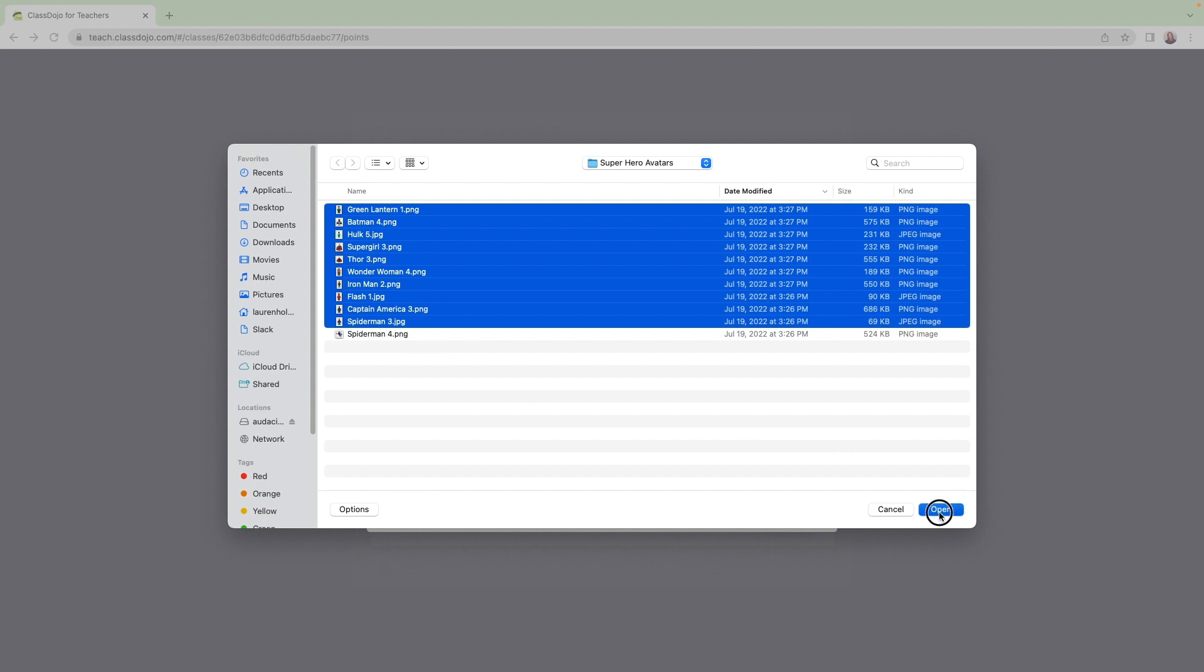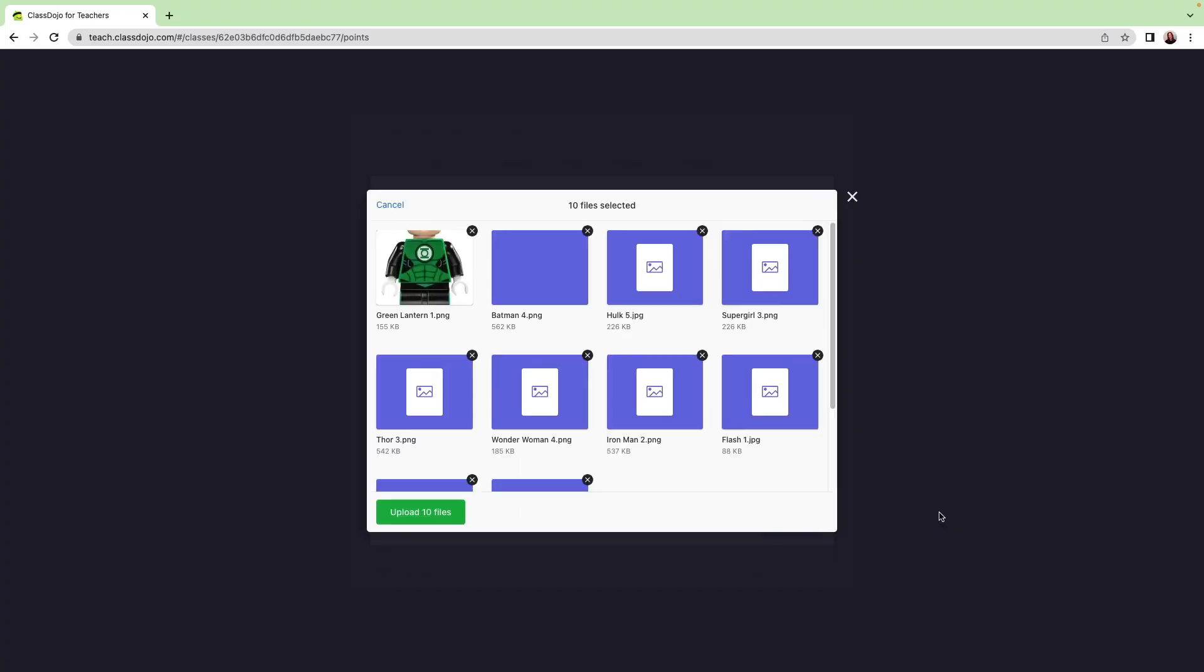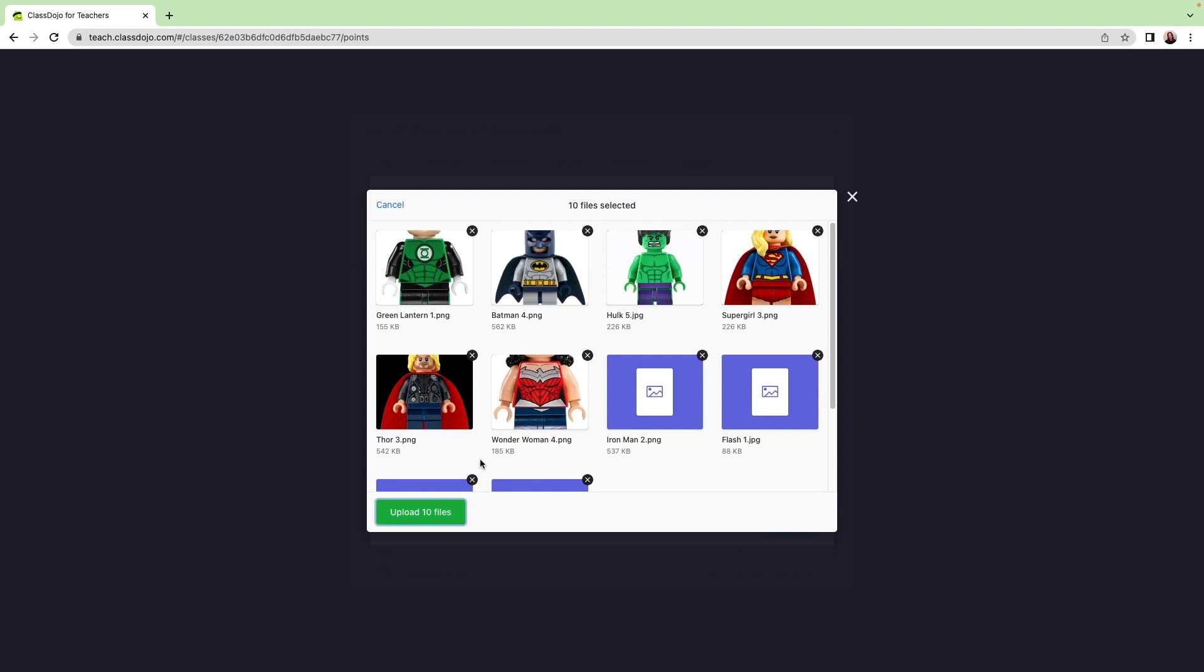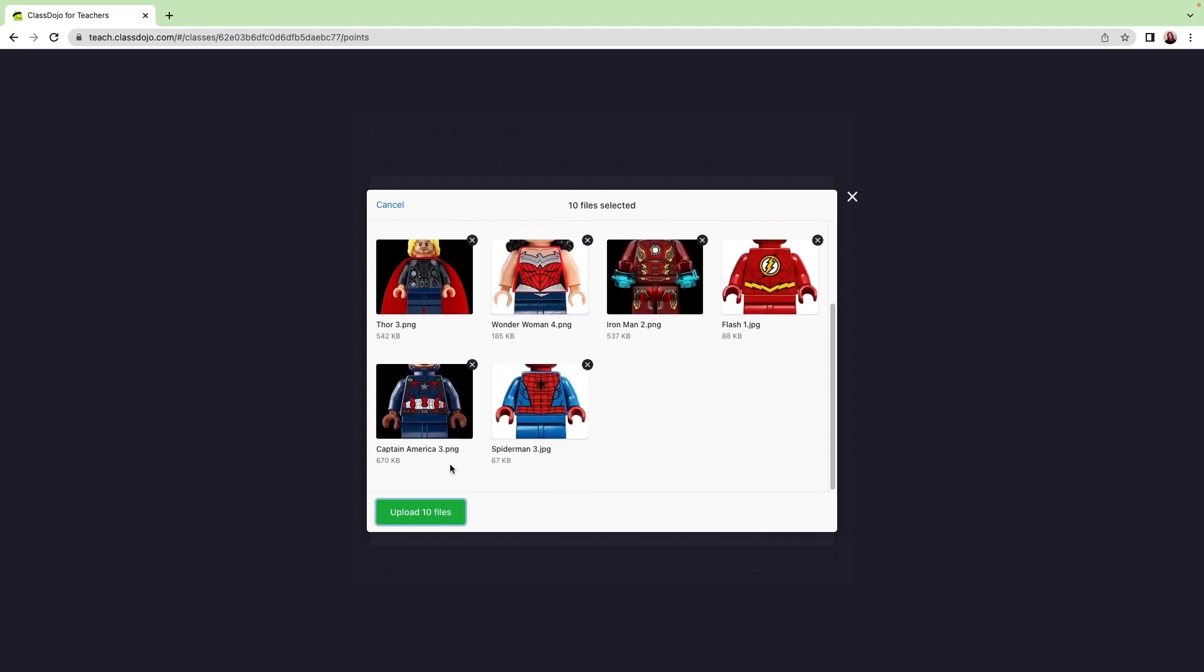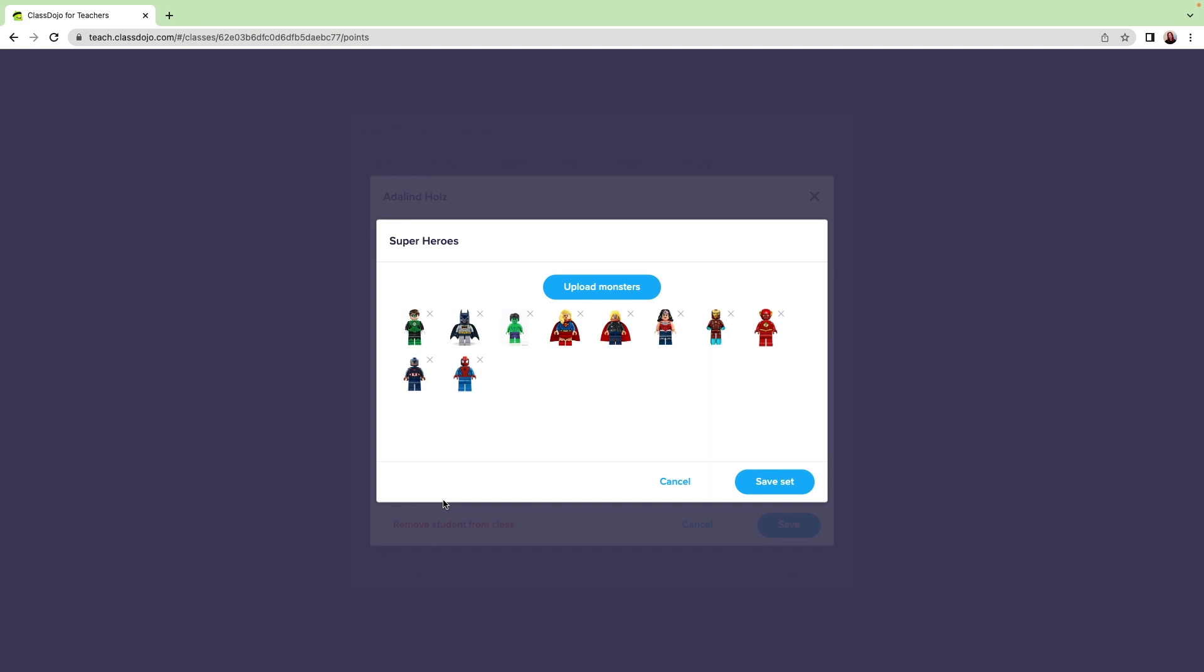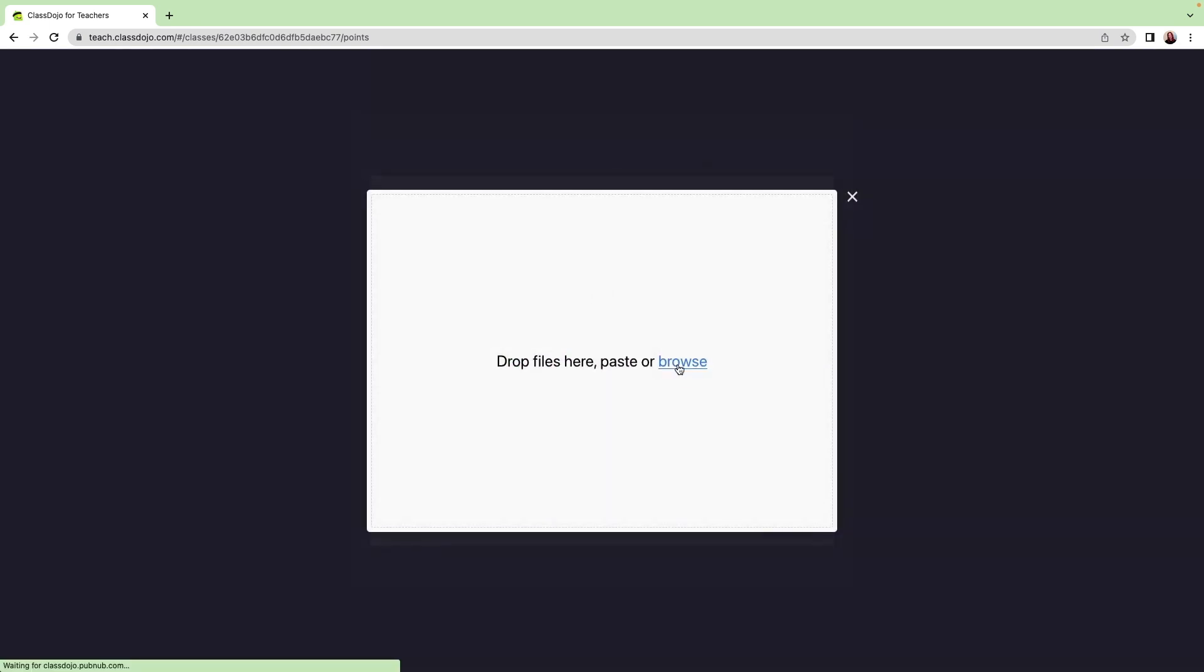Then I'll click Open. All of my avatars are there. Next, I'll select Upload 10 files and they're ready to go. If I wanted to add more photos to this set, I'd just click on Upload Monsters and choose additional images from my folder.